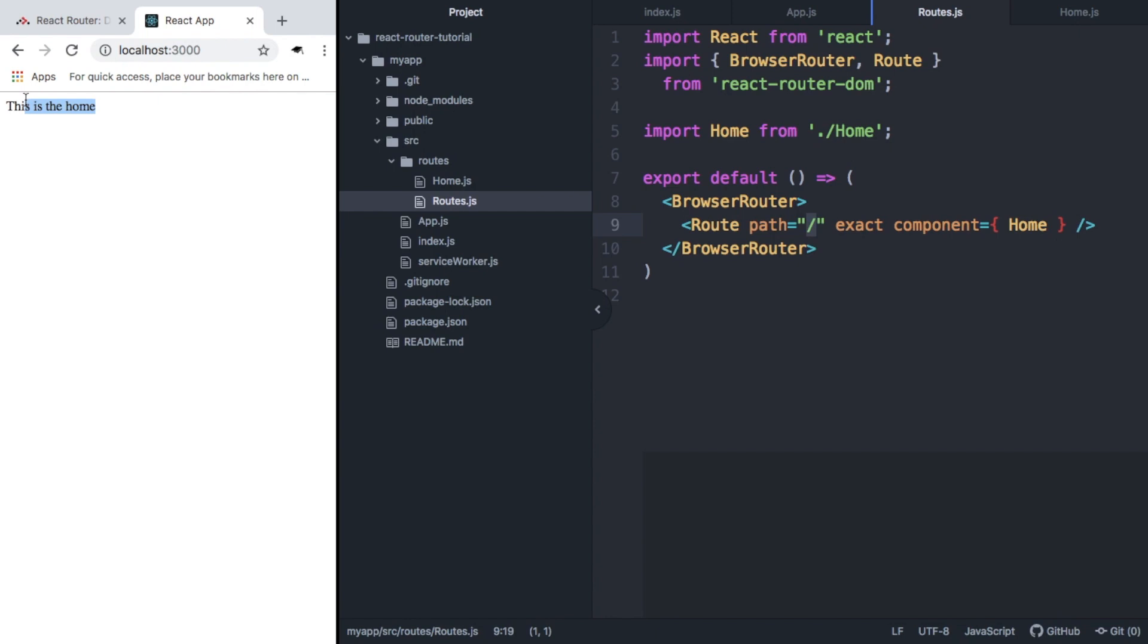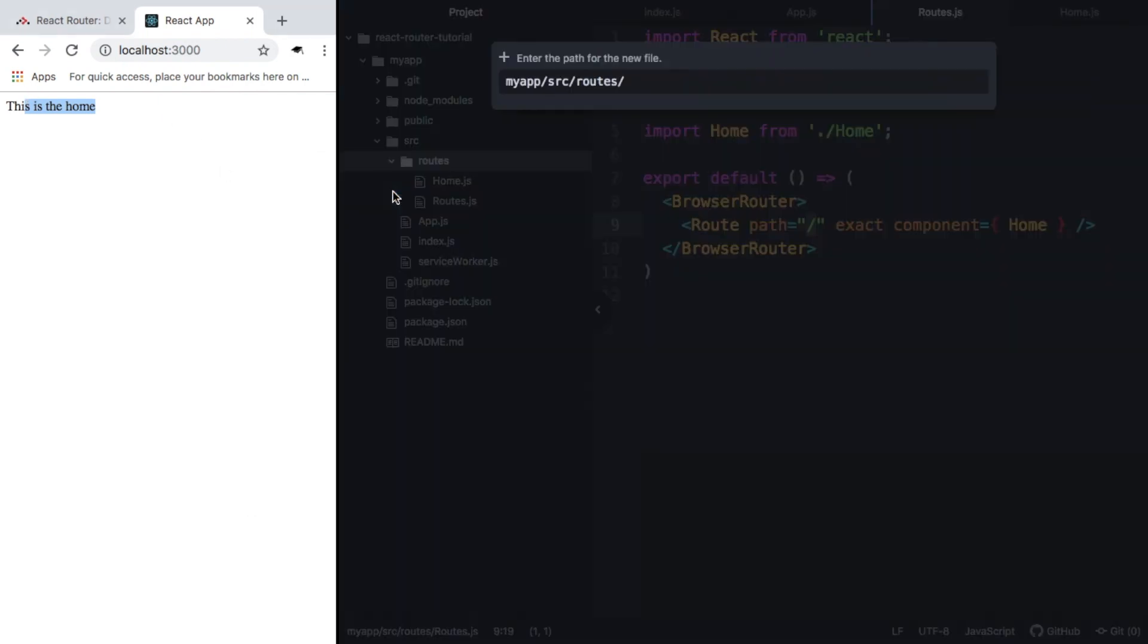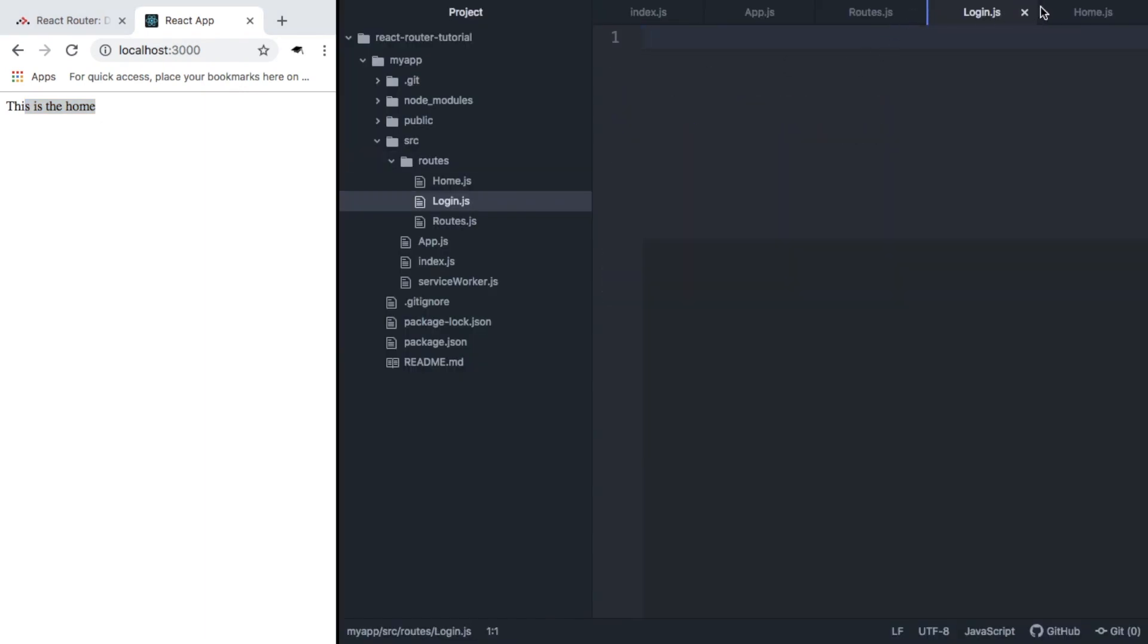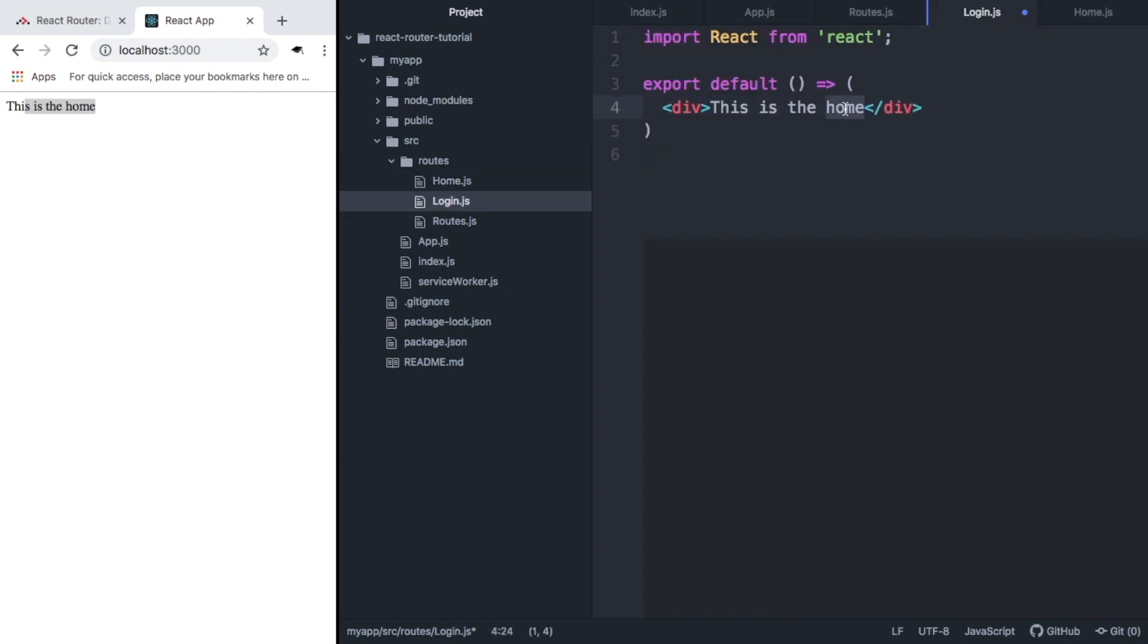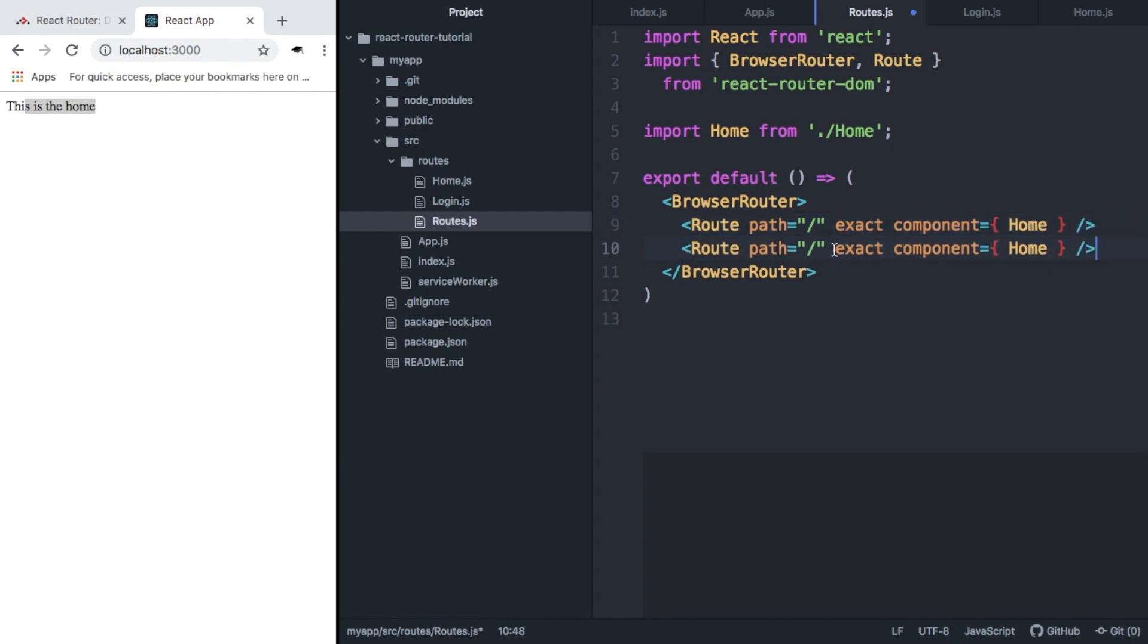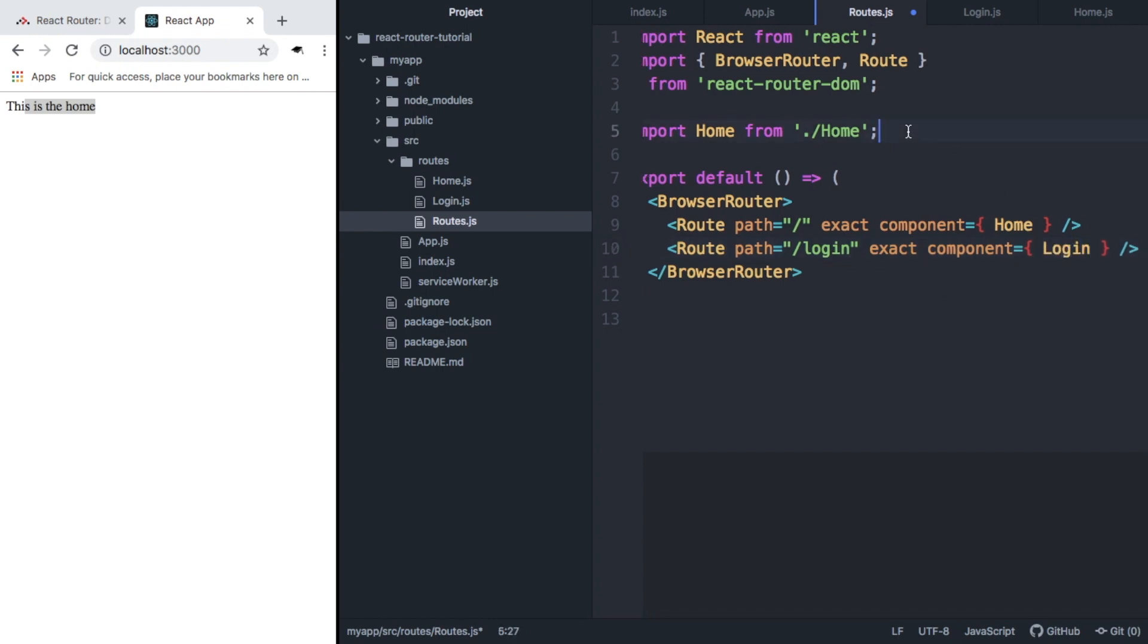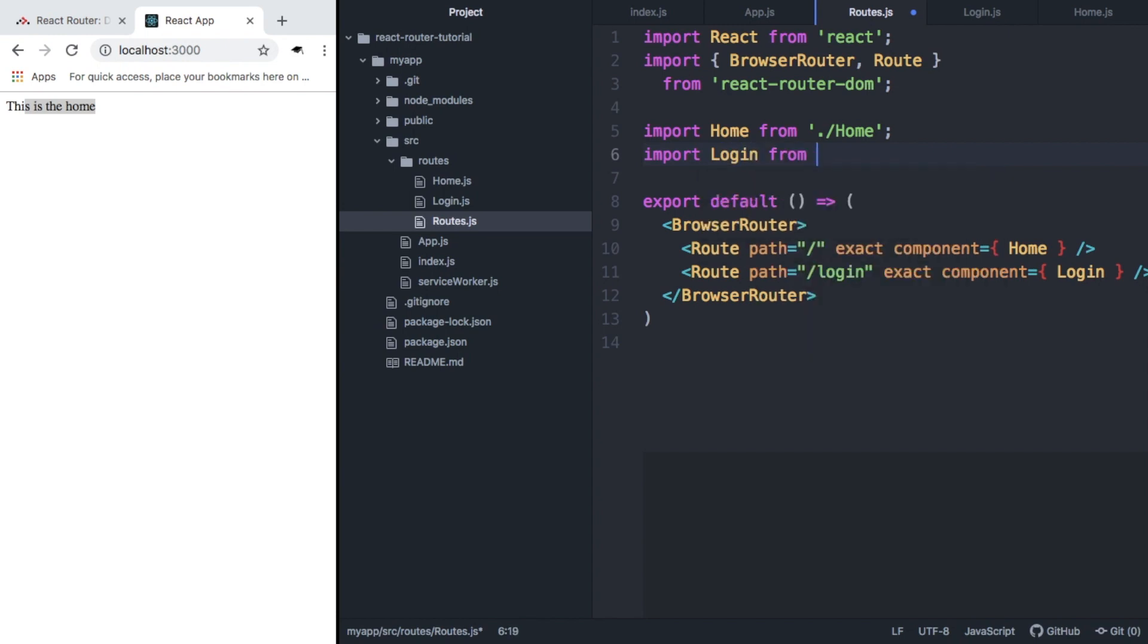So what else can we do with this? Say we have a login screen. So we want to make a new file and we're going to call it login.js. And inside this file, we're just going to copy home but we're going to say this is the login. So now inside routes, we want to give it another route. And this route is going to be our login route. So it's going to be forward slash login. We're going to give it the login component, which we need to import.